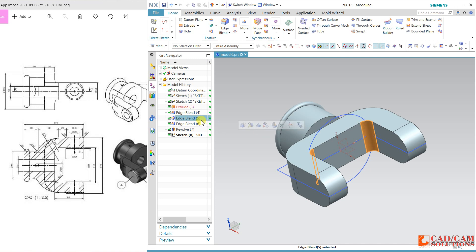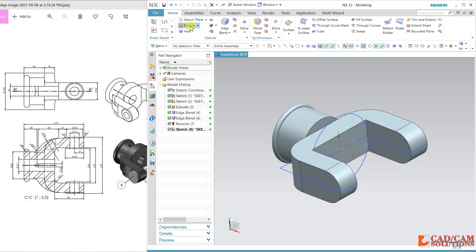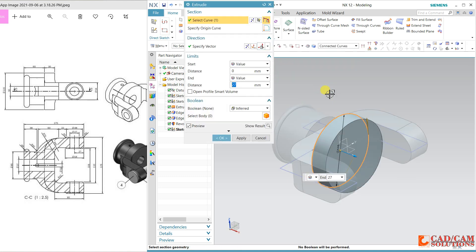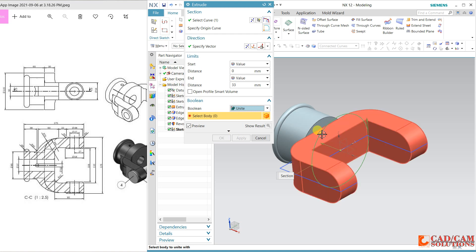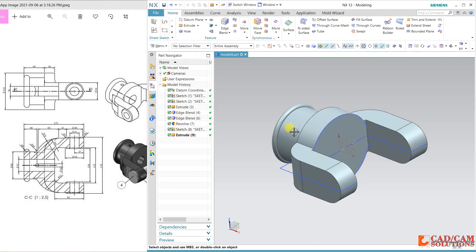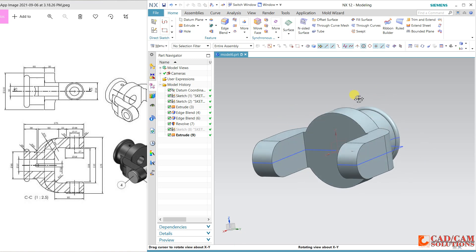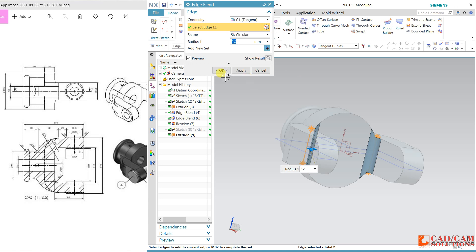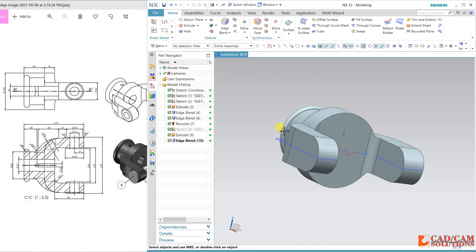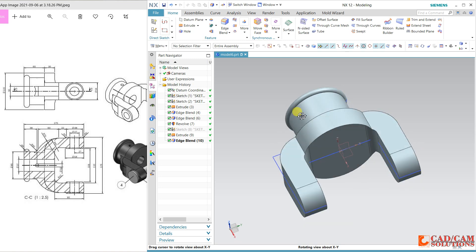Now I have to remove this fillet. Remove it. Choose the extrude command, select reverse direction. This thickness is 33. It must be united with the body. Hide this curve. Now apply the fillet — the fillet is 12. Now it looks properly.